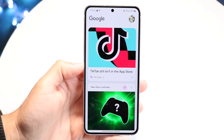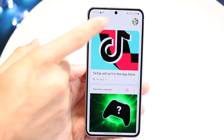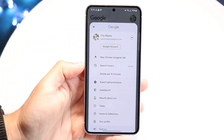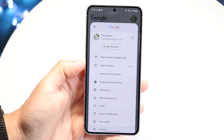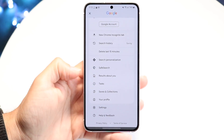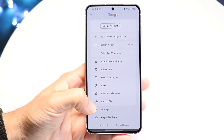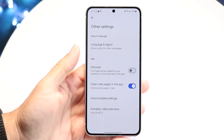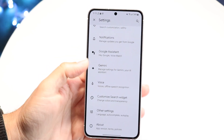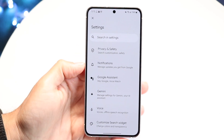Then tap in the top right corner right up here, and go and click on Settings. Tap into Settings just like this, and you'll come into this type of panel.